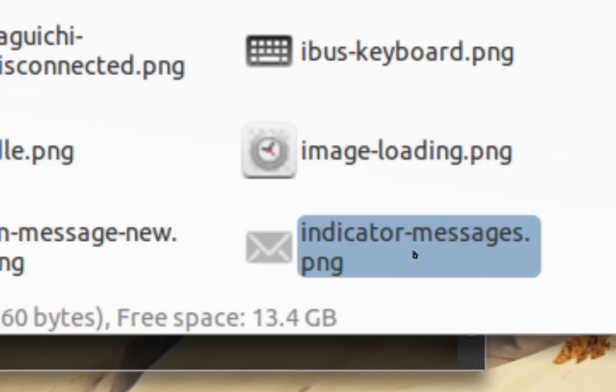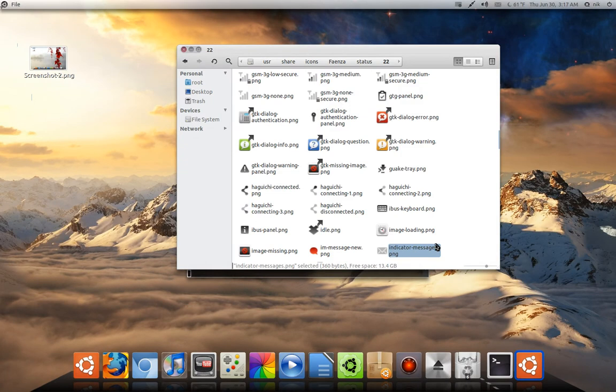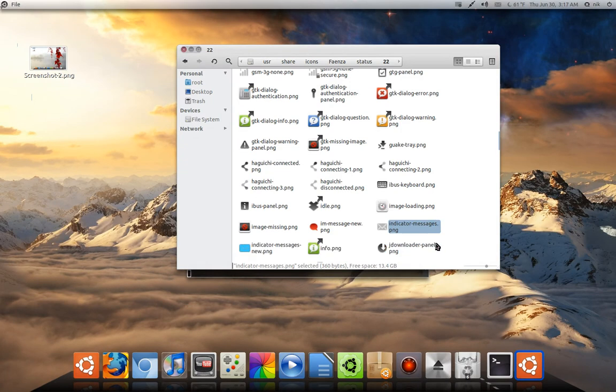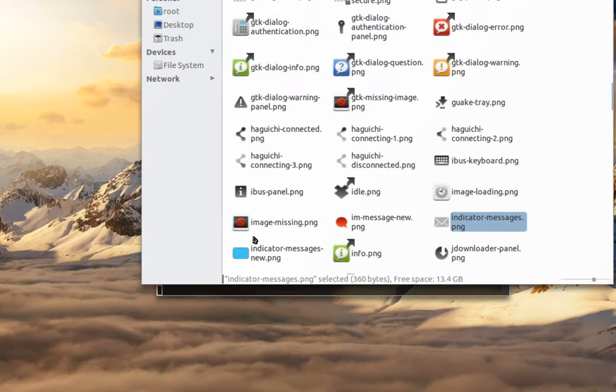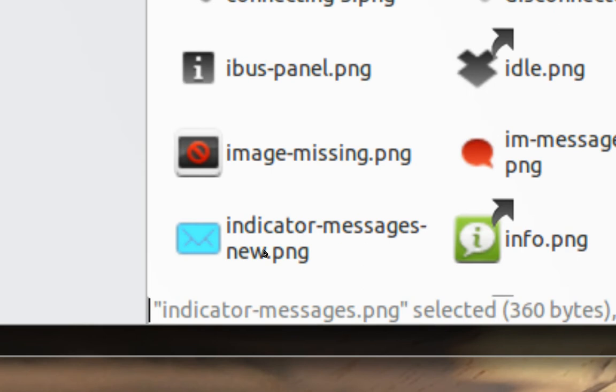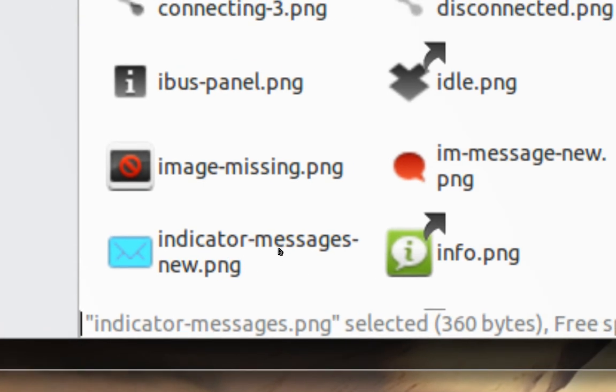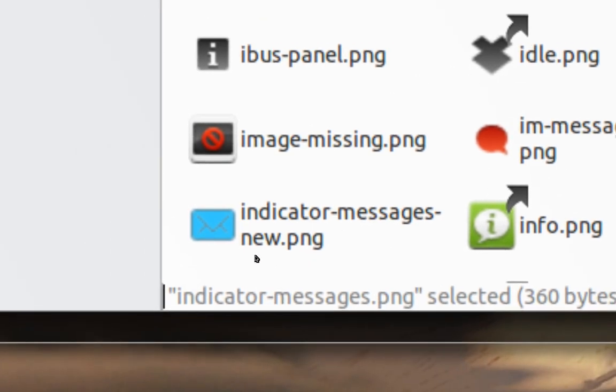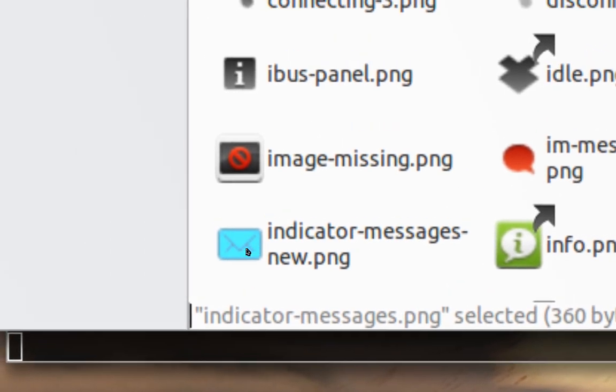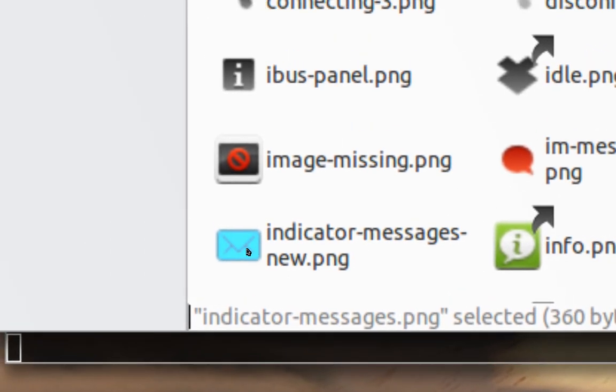Indicator messages. I'm sorry, that's the wrong one. This is the one I changed already. See how it's indicator-messages-new. I'm sorry about that. See how I changed it to a blue color? It was originally black.